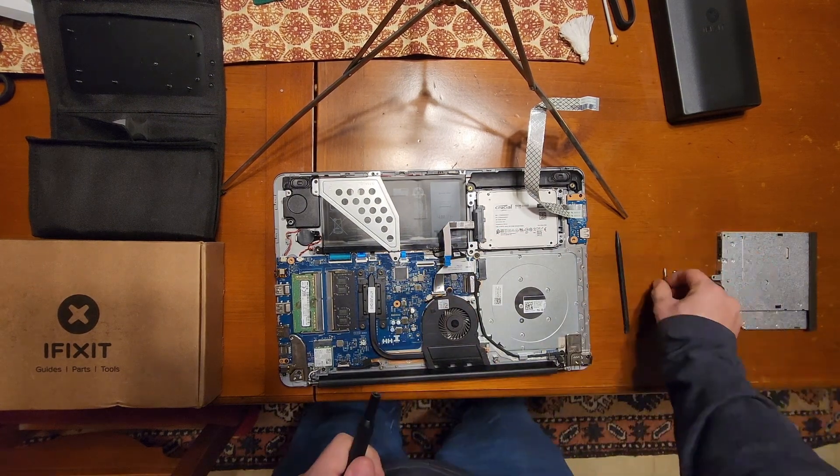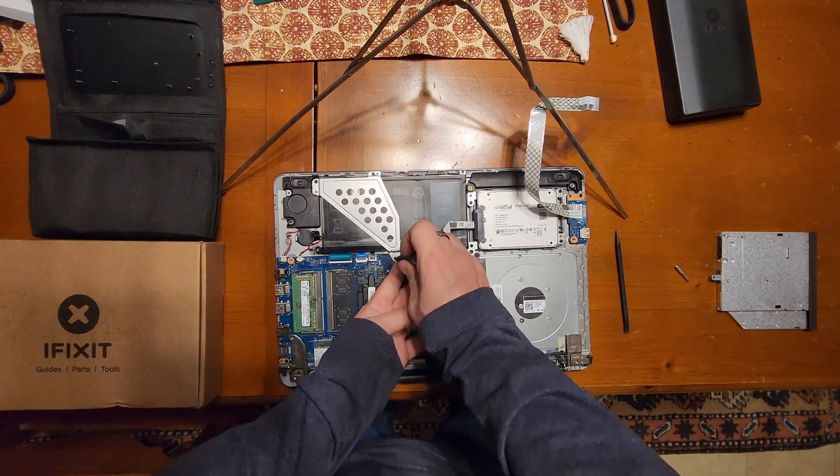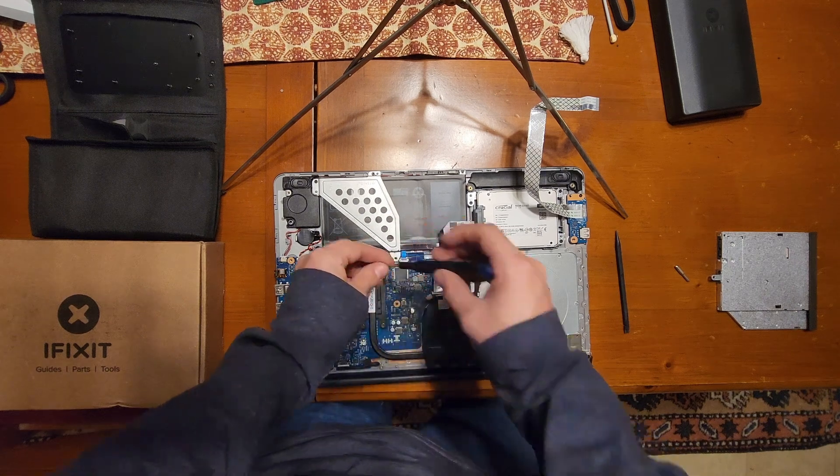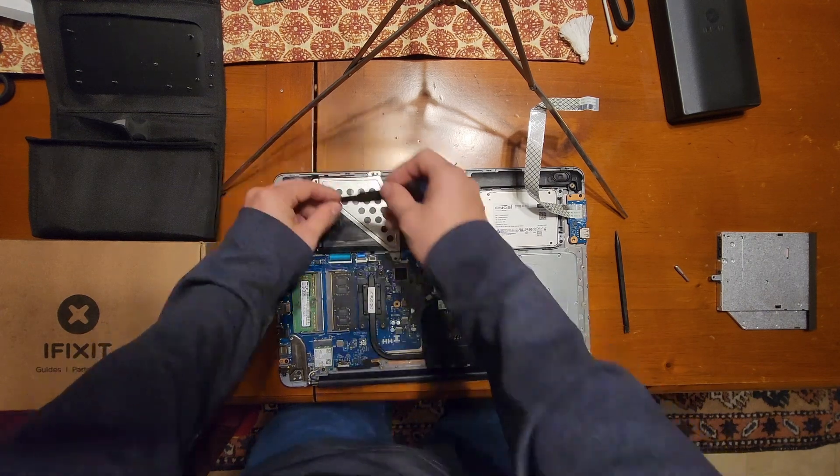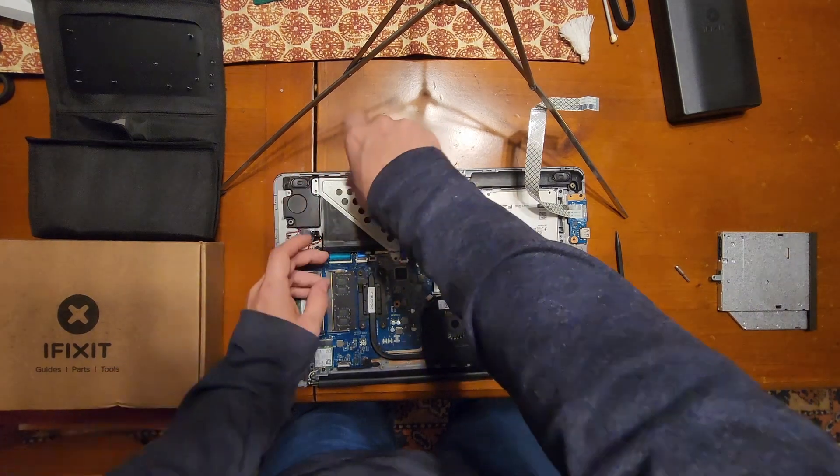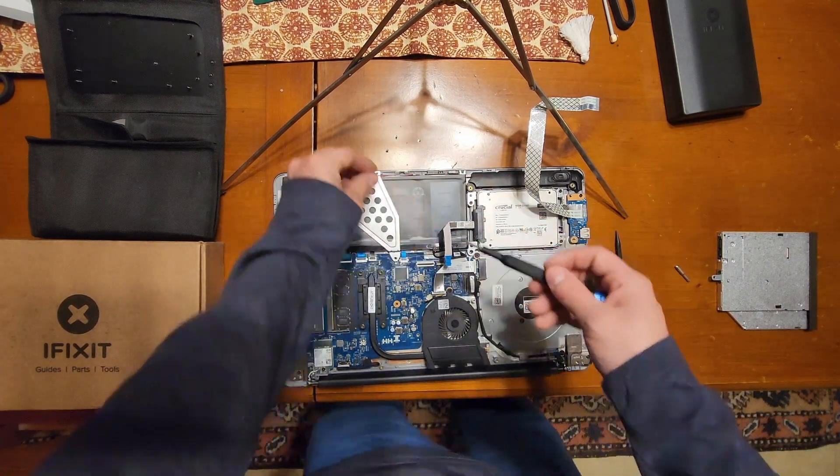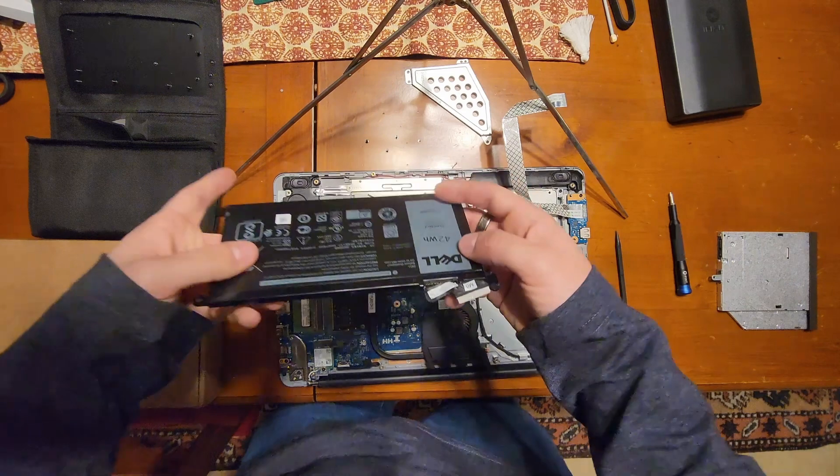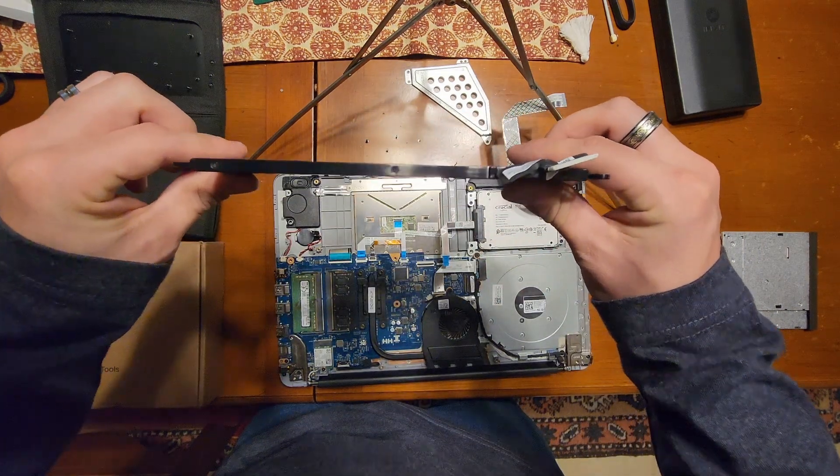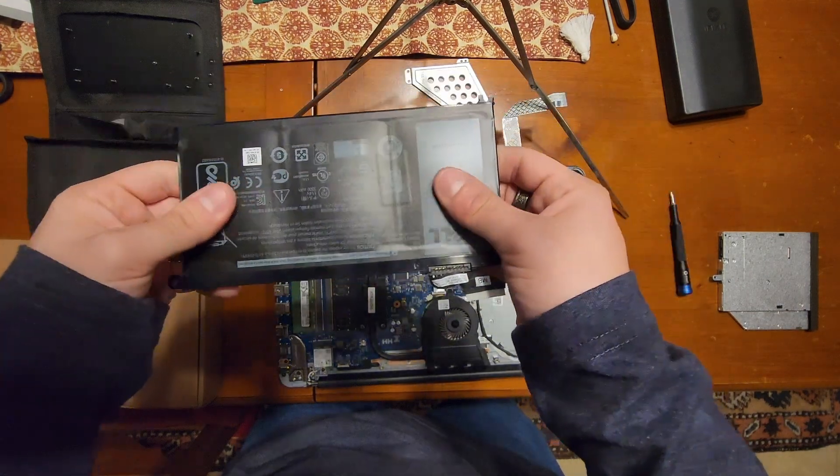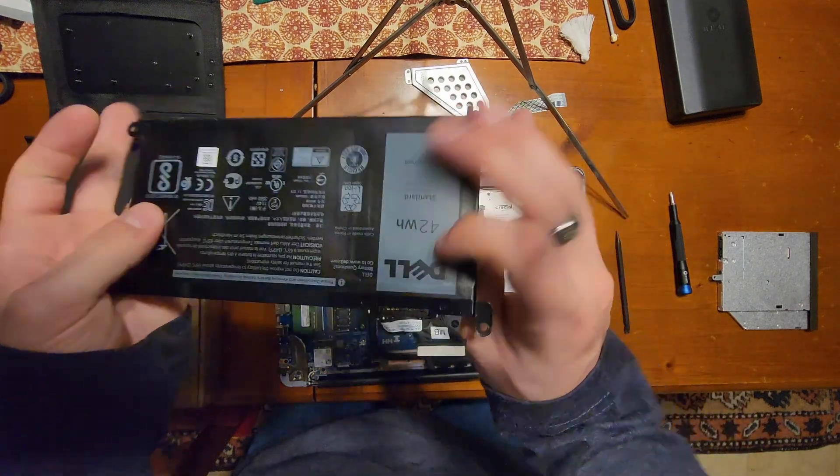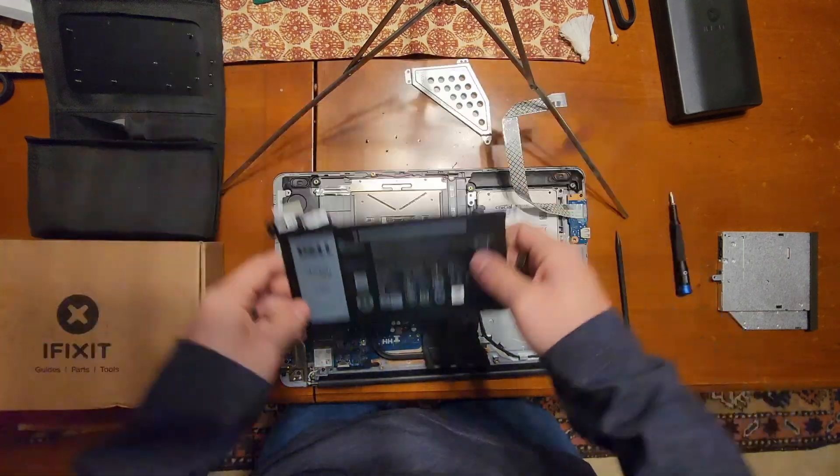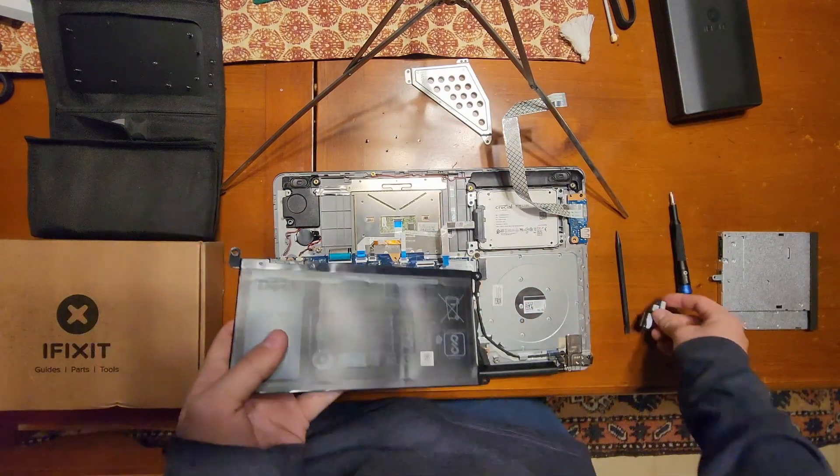Now we'll need to switch back to our Phillips number one for the battery bracket screws. These are all the same length and thread type and everything, so don't worry too much about where screws go where. Let's take that bracket off, take the battery out. You can see a little bit of bowing where the cells... you can definitely feel the differences.